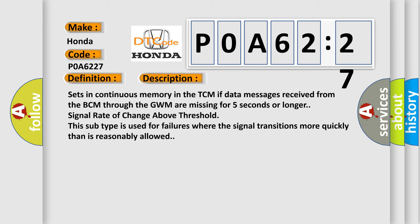Sets in continuous memory in the TCM if data messages received from the BCM through the GWM are missing for five seconds or longer. Signal rate of change above threshold. This subtype is used for failures where the signal transitions more quickly than is reasonably allowed.